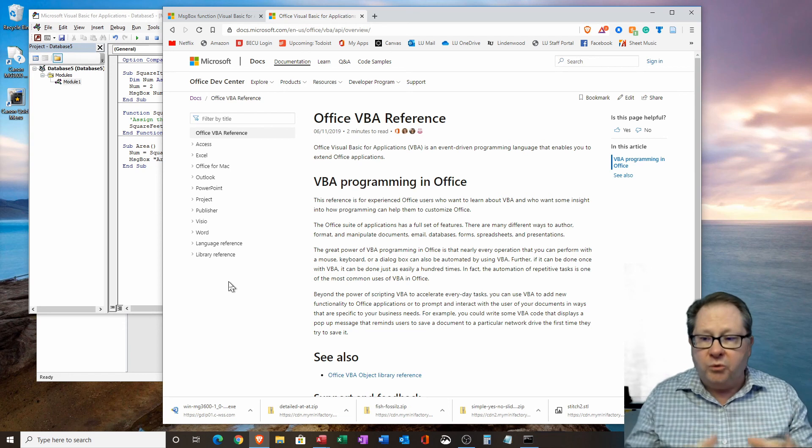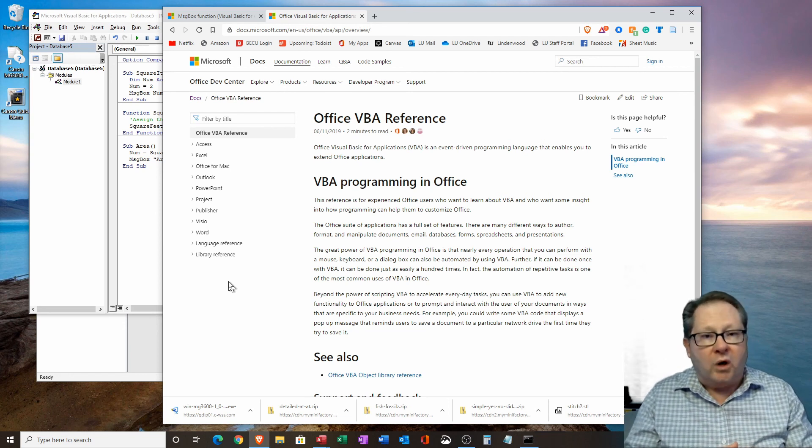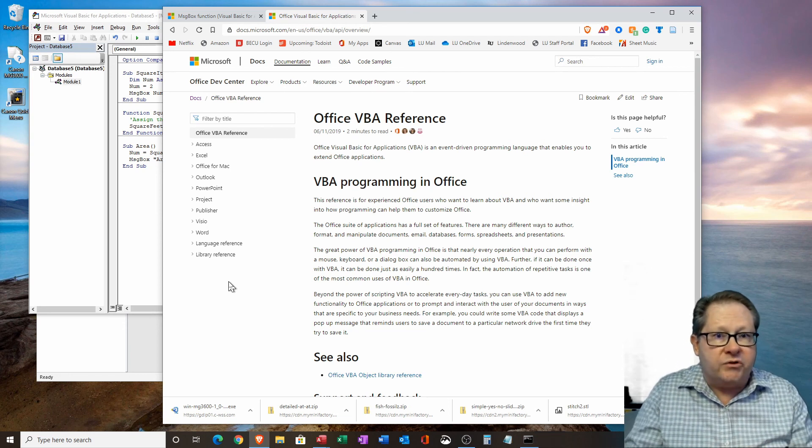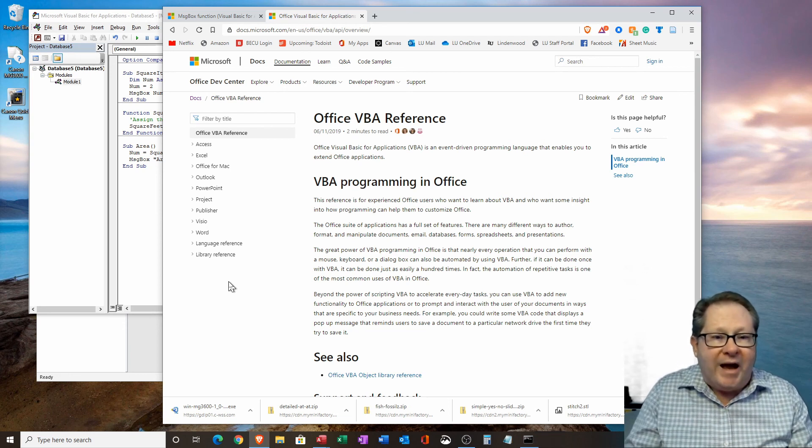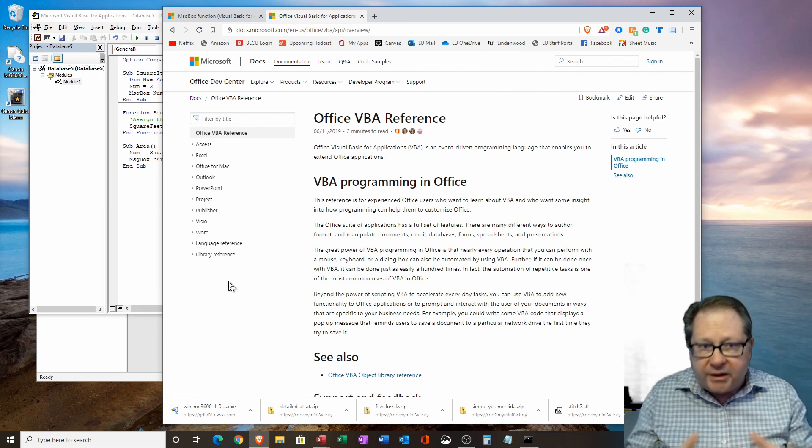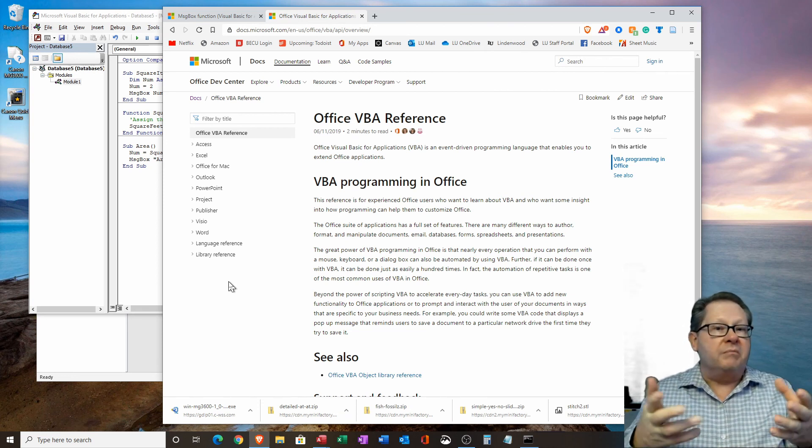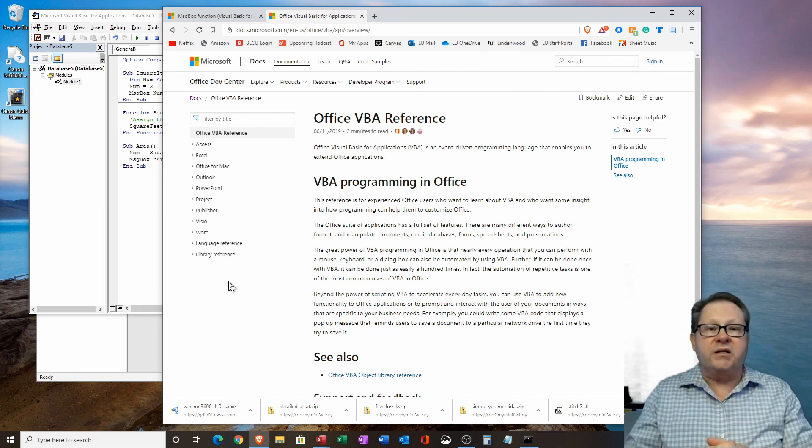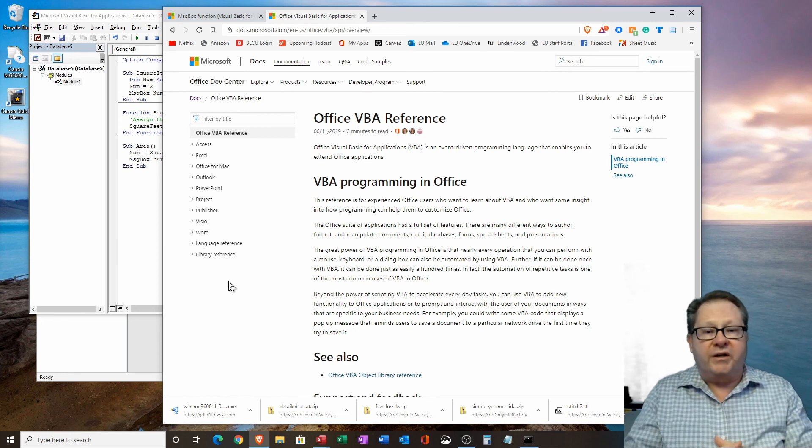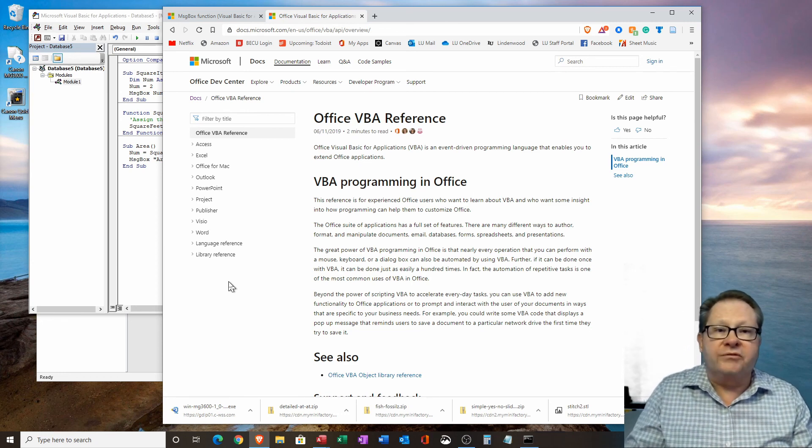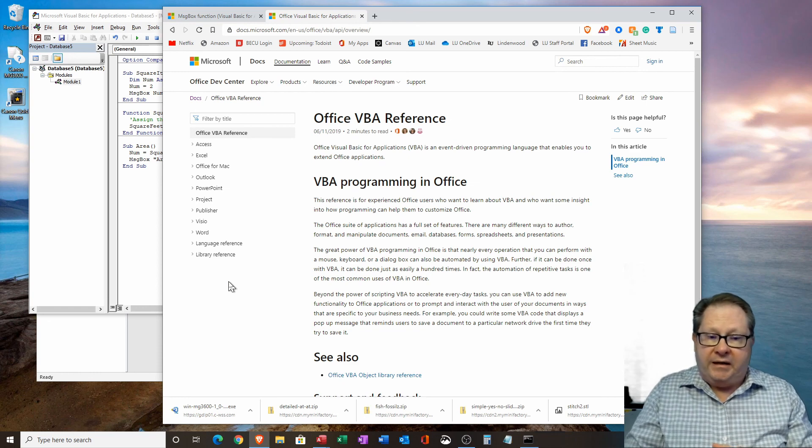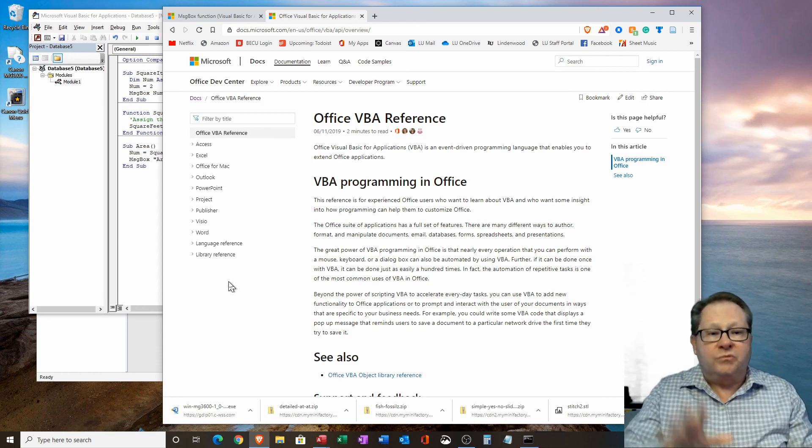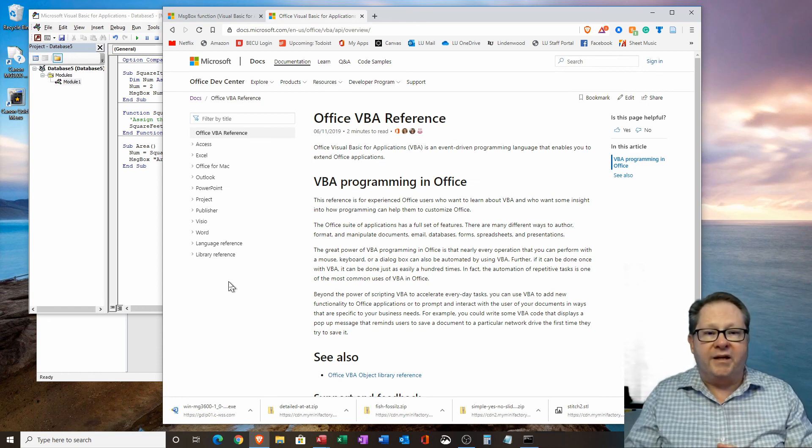So I hope this gets you over the hump in wanting to use Microsoft Visual Basic for applications for whatever application, really. I focused on Microsoft Access here, but obviously it's available for all of the Office suite of applications. Hey, it's been great. Hopefully see you soon. Thanks.